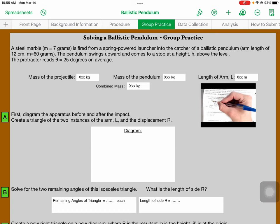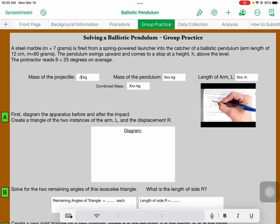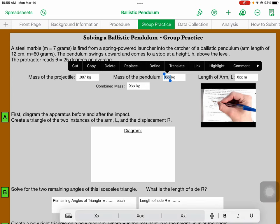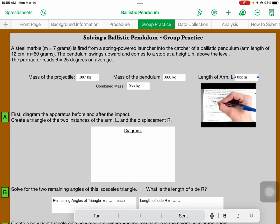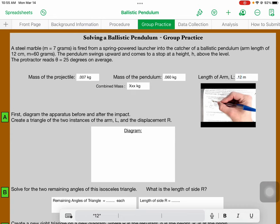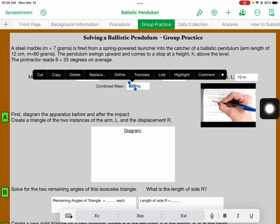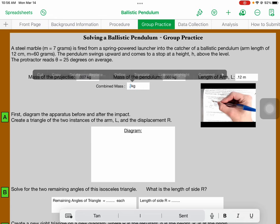The first thing you want to do is take the information that we do know out of the question and diagram it. The marble is 7 grams — that's 0.007 kilograms, since there are a thousand grams in a kilogram. That's the mass of the bullet you're shooting. It hits a catcher, and the mass of the catcher is 60 grams, so that's 0.060 kilograms. The arm is 12 centimeters long, which in meters is 0.12. The thing that rises is not just the pendulum or the projectile — it's the projectile stuck in the pendulum, so you add them together. 60 grams plus 7 grams is 67 grams, so 0.067 kilograms is our combined mass.